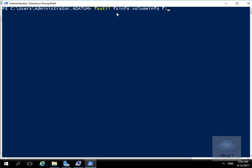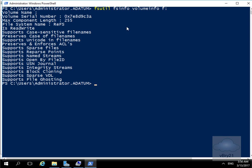First command I'll run is fsutil fsinfo volumeinfo f colon. And we can see the information now, we've got our file system is now ReFS, it is read-write.